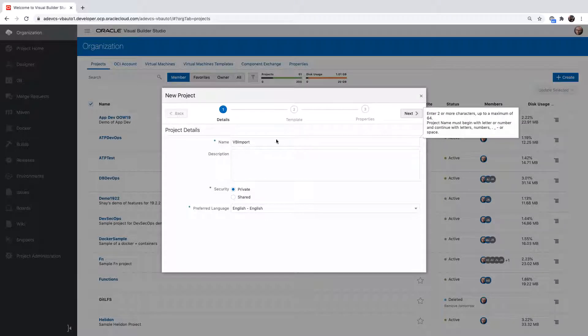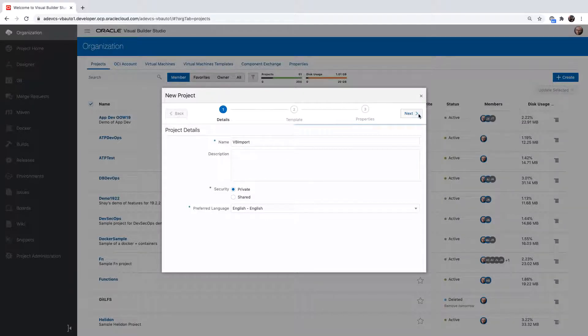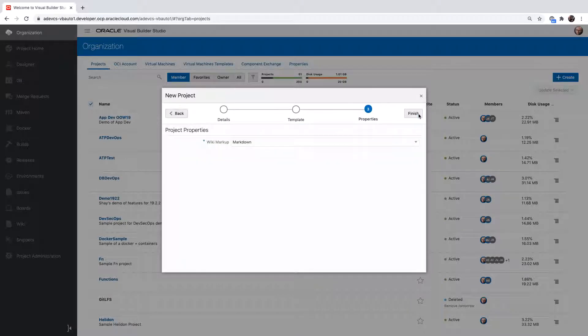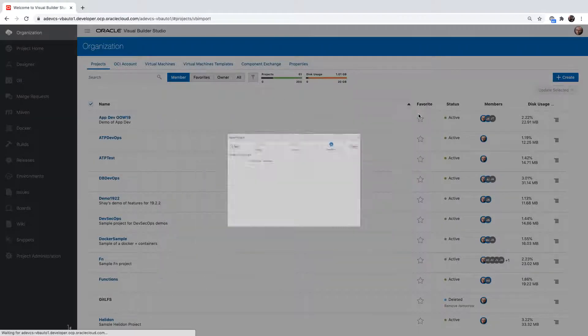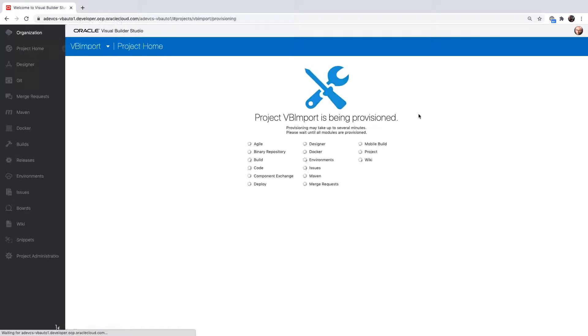You can give a description and other aspects. We're going to start with a pure empty project, so nothing chosen in the template.